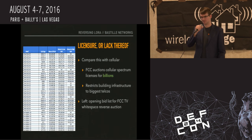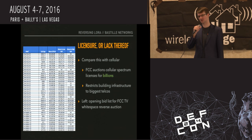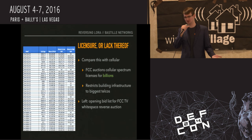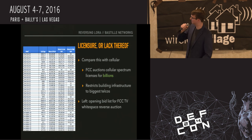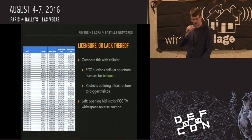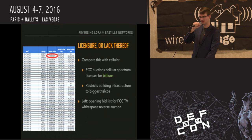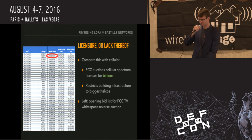Contrast this with cellular, which operates on private and protected spectrum that is very expensive. The FCC auctions air rights for billions of dollars, which restricts building infrastructure to the biggest companies — Verizon, AT&T. You can't legally put up your own 4G base station in your house. There's a price list from the FCC's reverse auction of TV white space spectrum — $900 million for WCBS TV in New York. So if you want to start a cell network, maybe we can pass the hat at the end of the con.